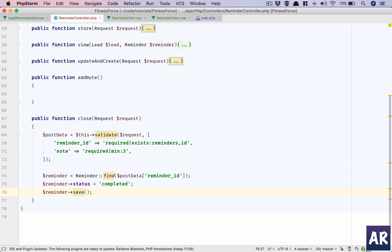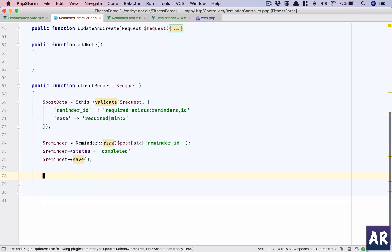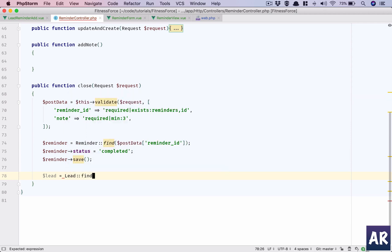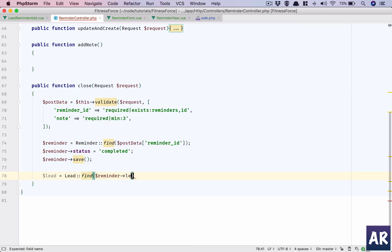Once that is done, we need the lead, so lead.find reminder lead ID. This is required because I want the user to go back to the lead view. However, I am just trying to see if there is a way.